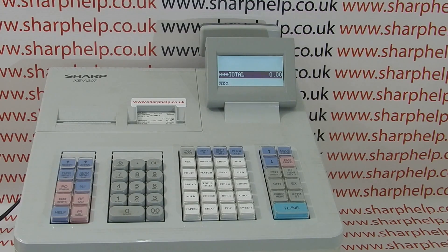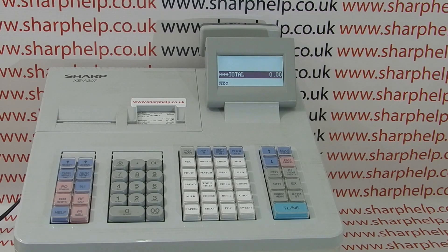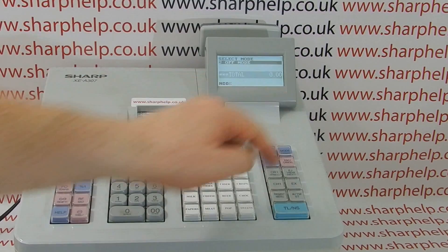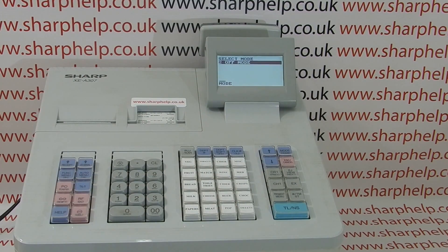This happens when you've accidentally or inadvertently logged an operator out of the cash register. When you press the mode button to perhaps go to the report or programming mode, the only mode that shows is off mode. This is because there's no one logged in to access any of the other modes, so the register doesn't show them.